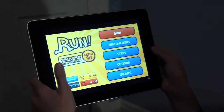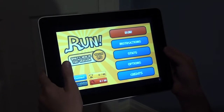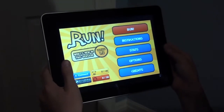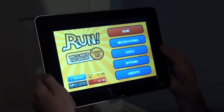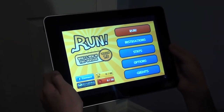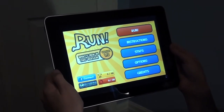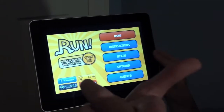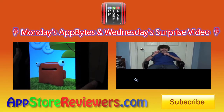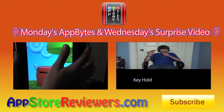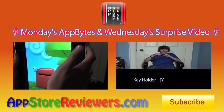And that is Run version 1.3 for the iPad, iPhone, and iPod. Max here from App Store Reviews, signing out. Subscribe.